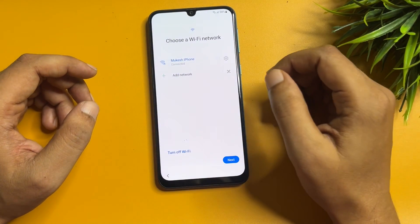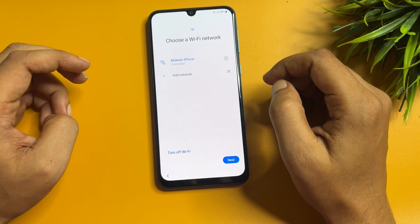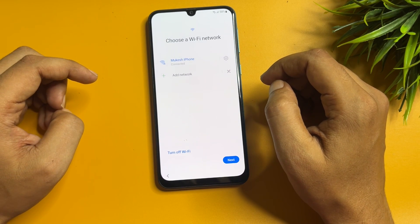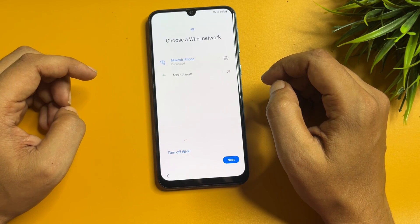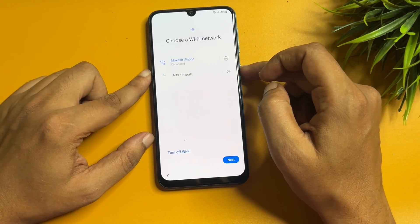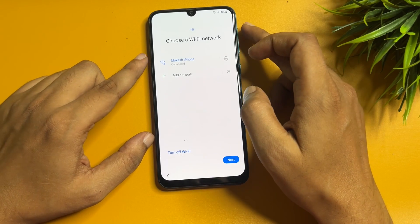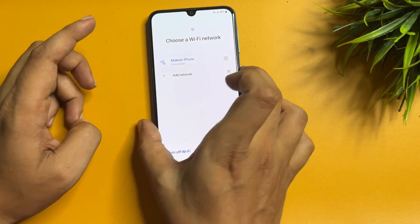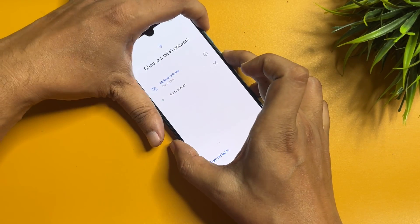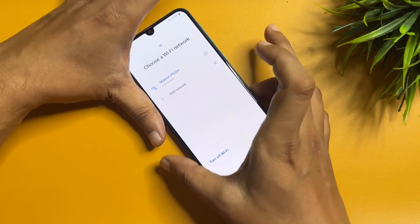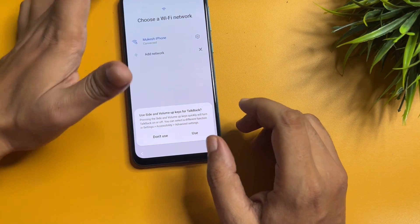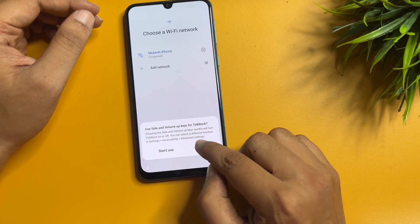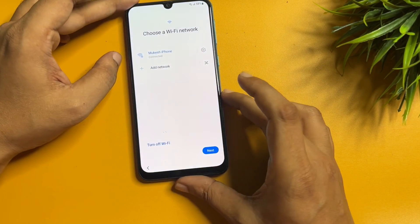When you come to the page where the Wi-Fi network is showing, you will have to activate your phone's TalkBack option. To do this, press and hold the power button and the volume up button together, then release. After that, tap on 'Use'.